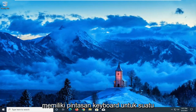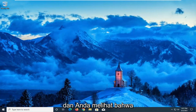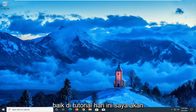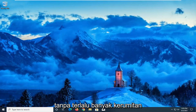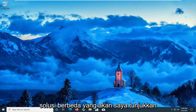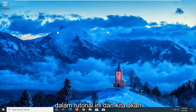So perhaps you don't actually have a keyboard shortcut for an application, but you just tap random keys and you notice that different programs seem to be opening up. I'm going to show you guys how to hopefully resolve that without too much of a hassle, and there are going to be a couple of different workarounds in this tutorial. We're going to go ahead and jump right into it.